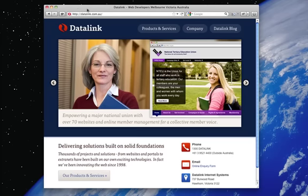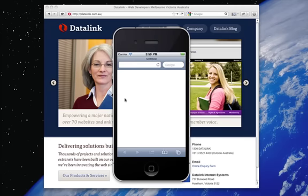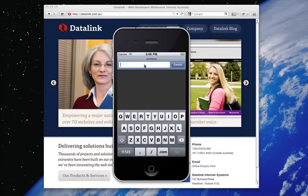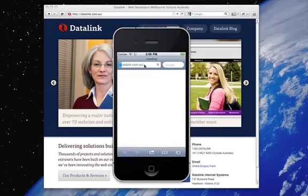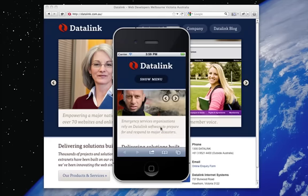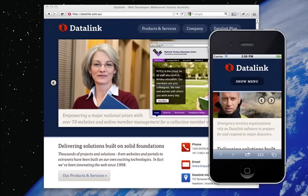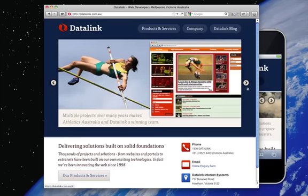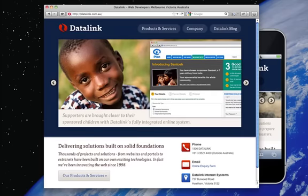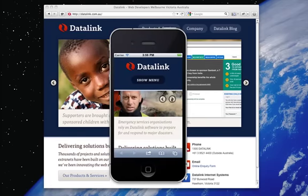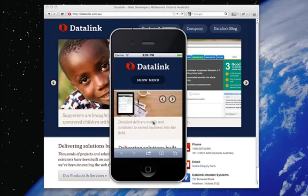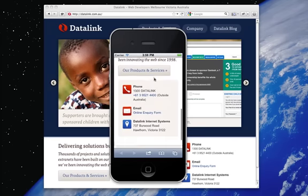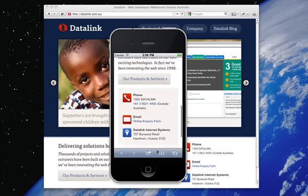Let me illustrate. This is the Datalink website on a standard browser. Now this is the Datalink website over a mobile browser. The functionality is the same — we can switch between panels — but we've built this specifically for browsing on the mobile.